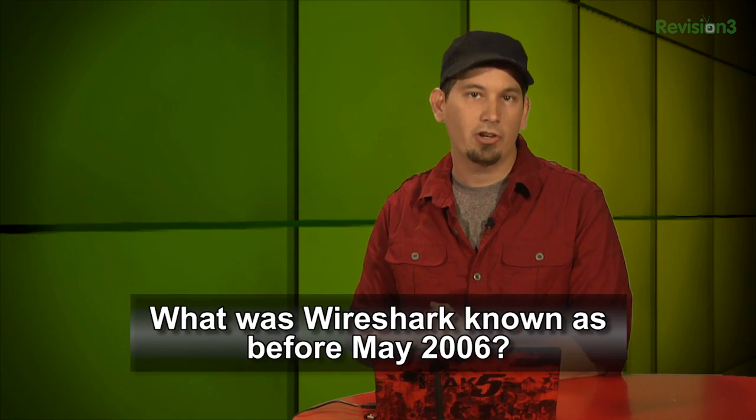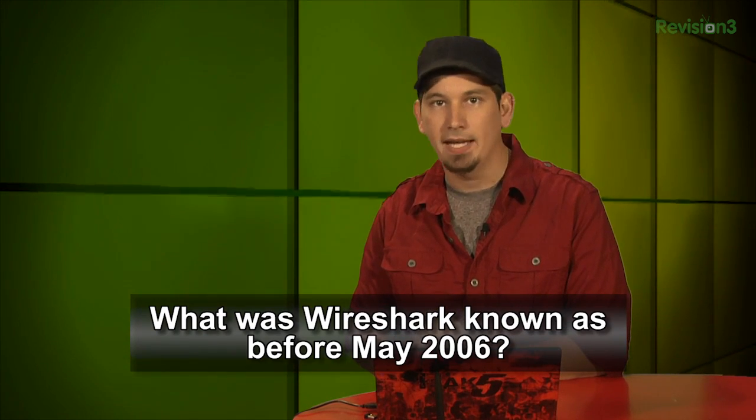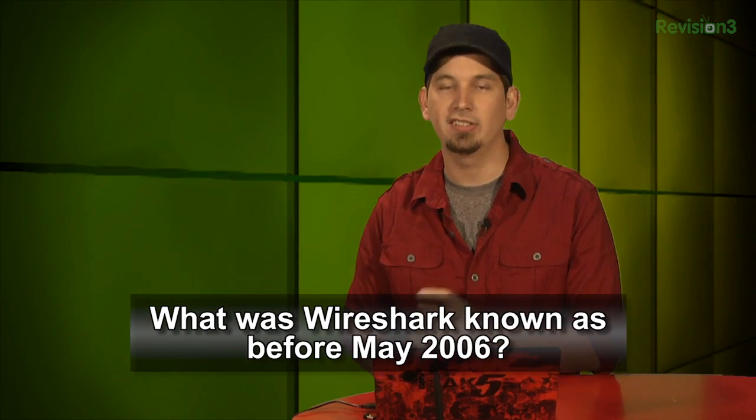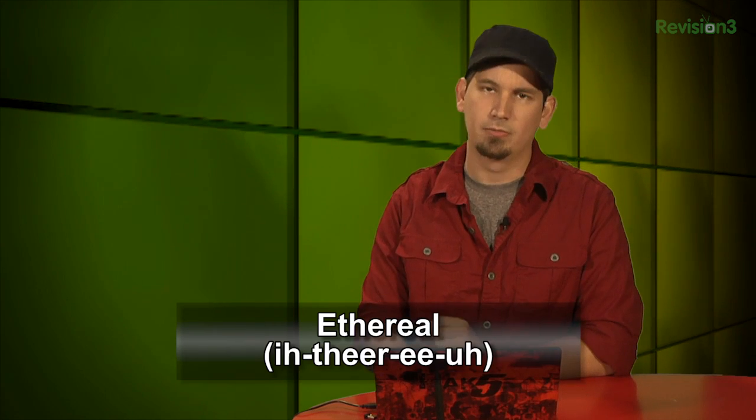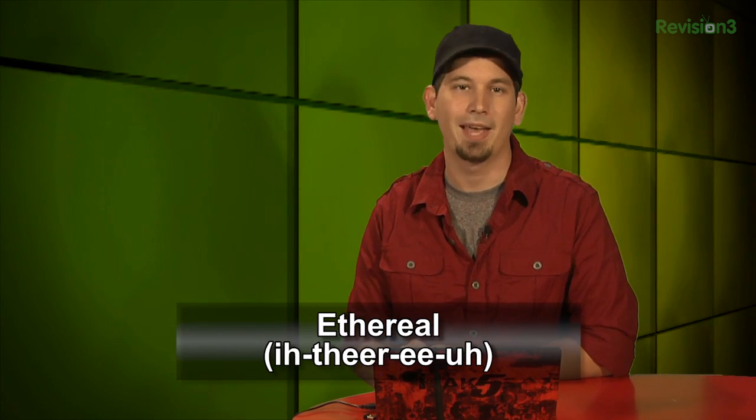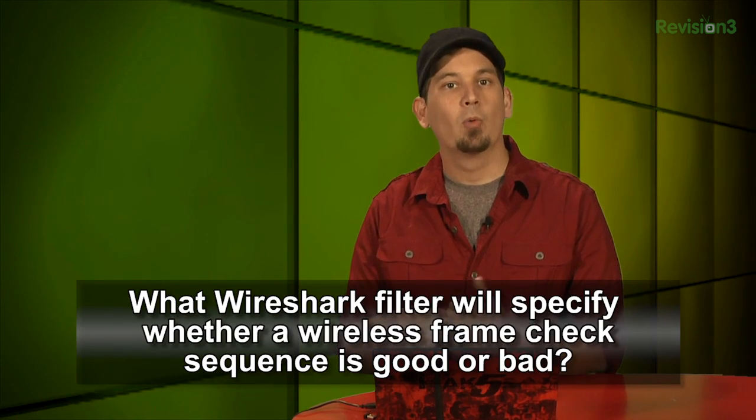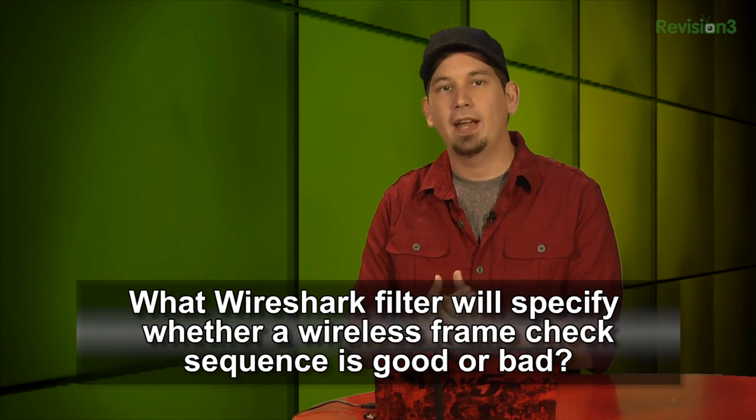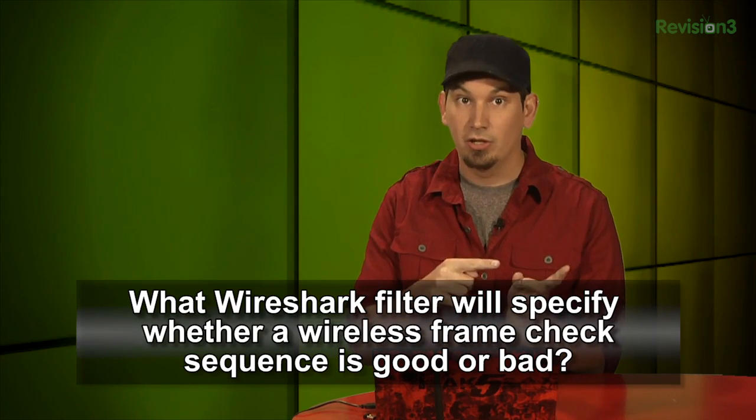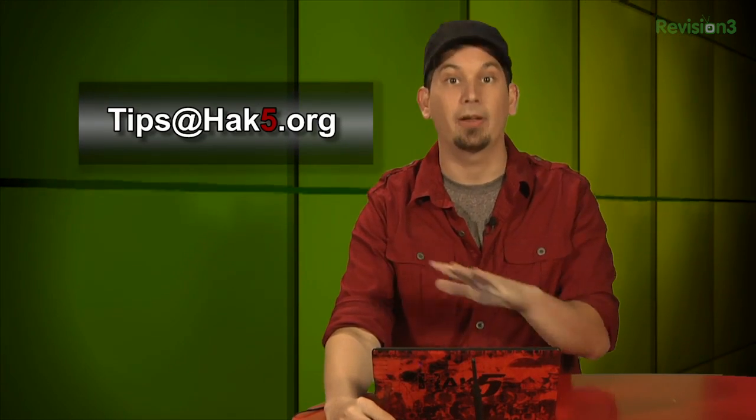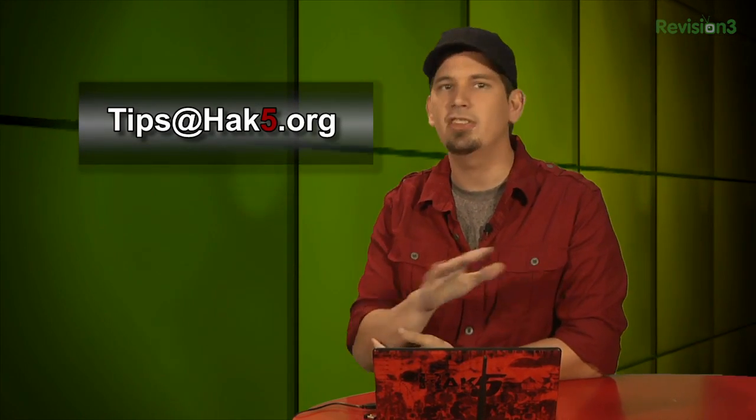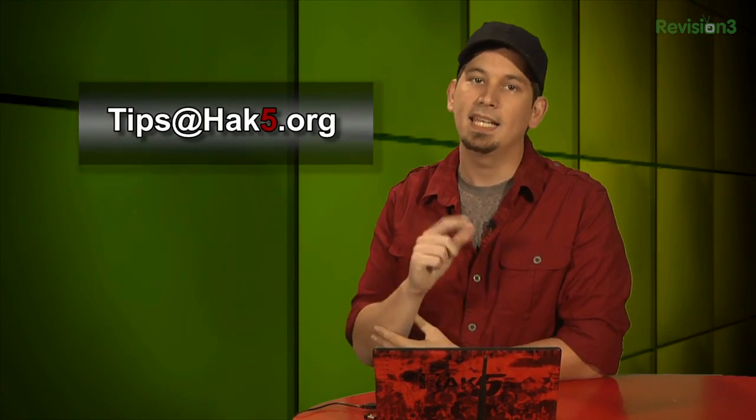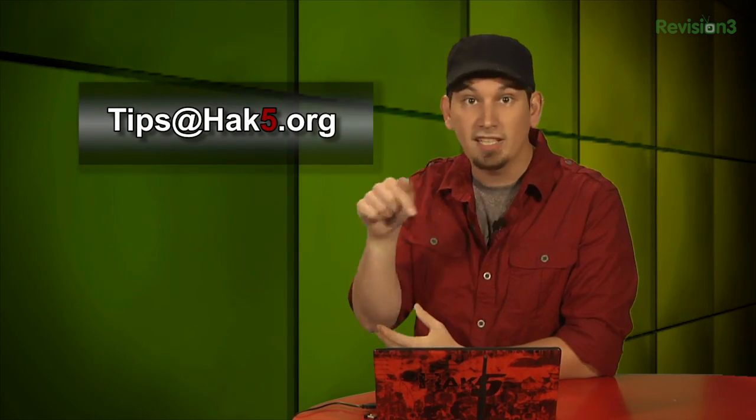Now, as you guys remember last week, I asked what was Wireshark known as before May of 2006? And that answer is ethereal. Anyway, this week, what I'd like to know is what Wireshark filter will specify whether a wireless frame check sequence is good or bad? Go ahead and answer in the comments to be randomly selected to receive the radio I use here on Hacktip. And as always, we value your feedback and your suggestions. So, if you have a tip, go ahead and share it with me. Email tips at hack5.org, or just leave them right down here in the comments.